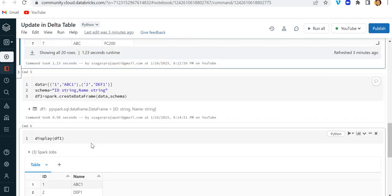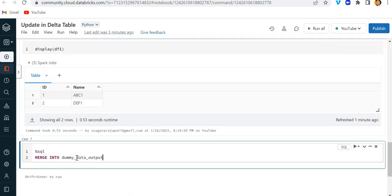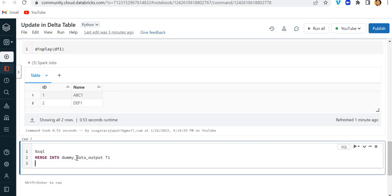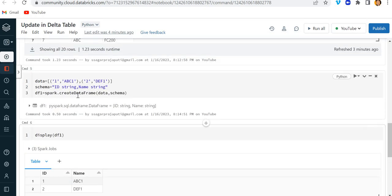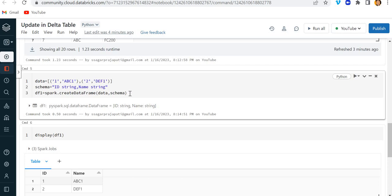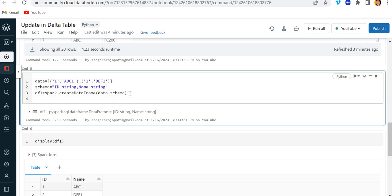So I will write here merge. For that I am going to use SQL. So merge into table name—so my table name is dummy_data_output, right? Let me give some alias, let's say t1 using—here also I have to create a table. Okay, let's not create a table. Instead what we can do is we can create a view. So I will use here create or replace